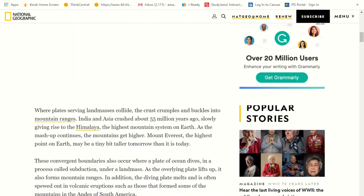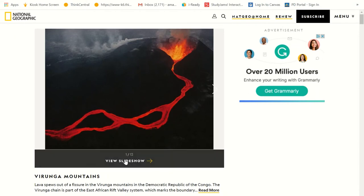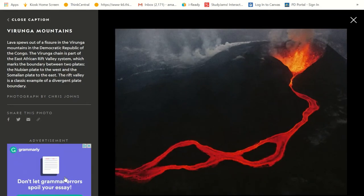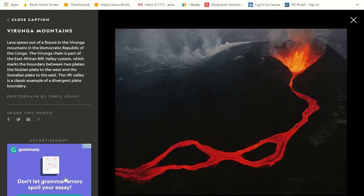Let's go back up to look at a slideshow of thirteen pictures showing all the different types of faults. First, lava spews out of a fissure in the Virunga Mountains in the Democratic Republic of the Congo. The Virunga chain is part of the East African Rift Valley system, which marks the boundary between two plates — the Nubian plate to the west and the Somalian plate to the east. The Rift Valley is a classic example of a divergent plate boundary, where one plate goes this way and the other goes that way, and the magma comes up and cools.